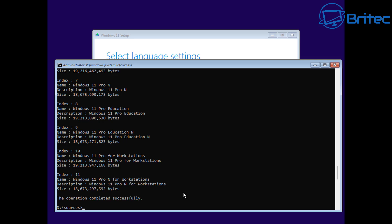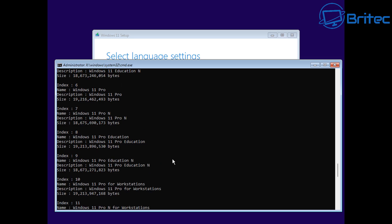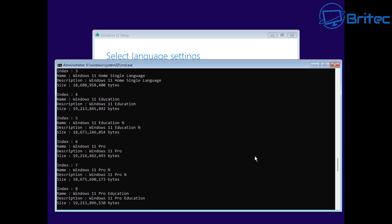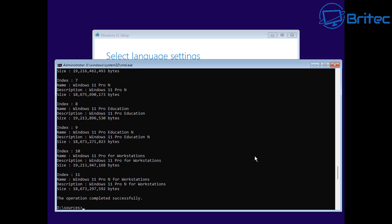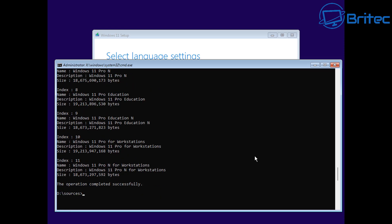Using the arrow keys to bring the command back up, you should now see the index files listed. We're going to be using index 6, which is for Windows 11 Pro. Yours might be different if you want to install a different version. So let's go ahead and choose index 6.